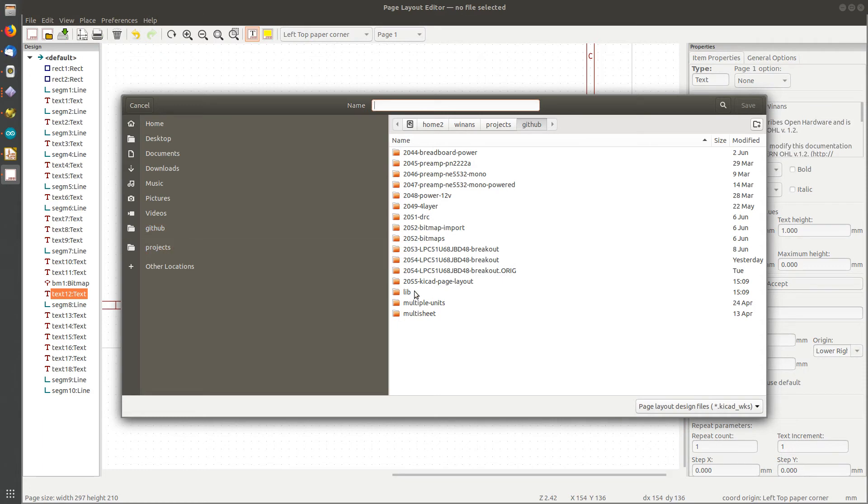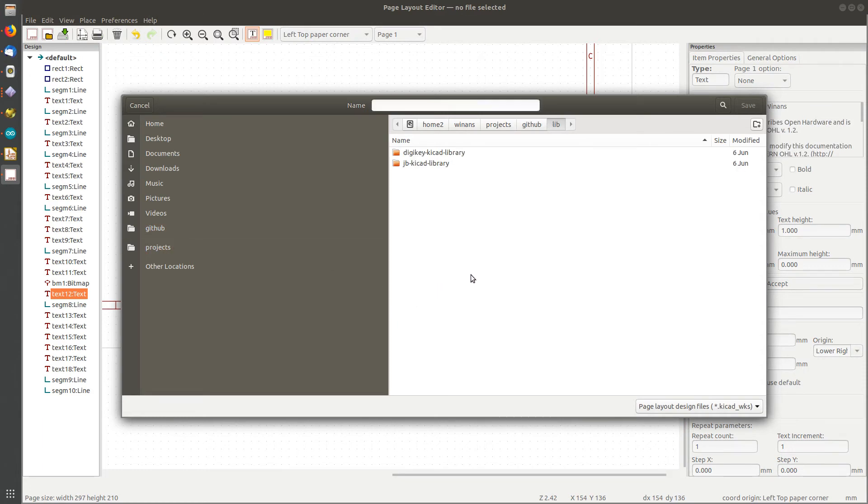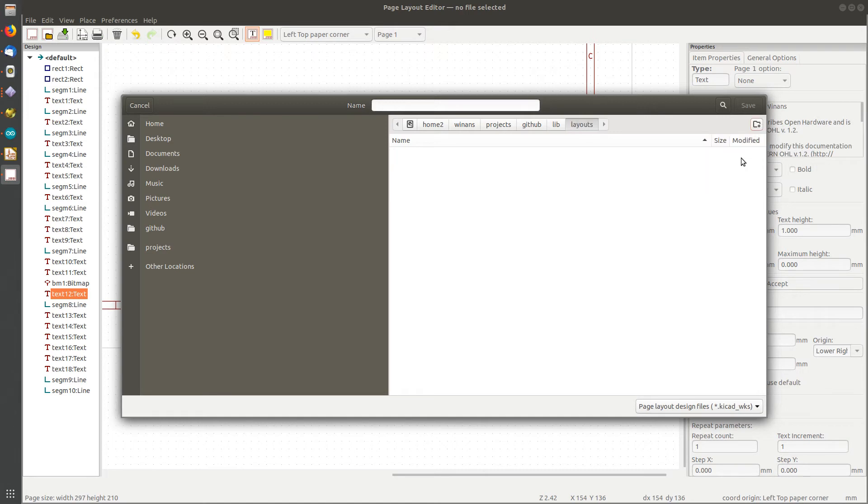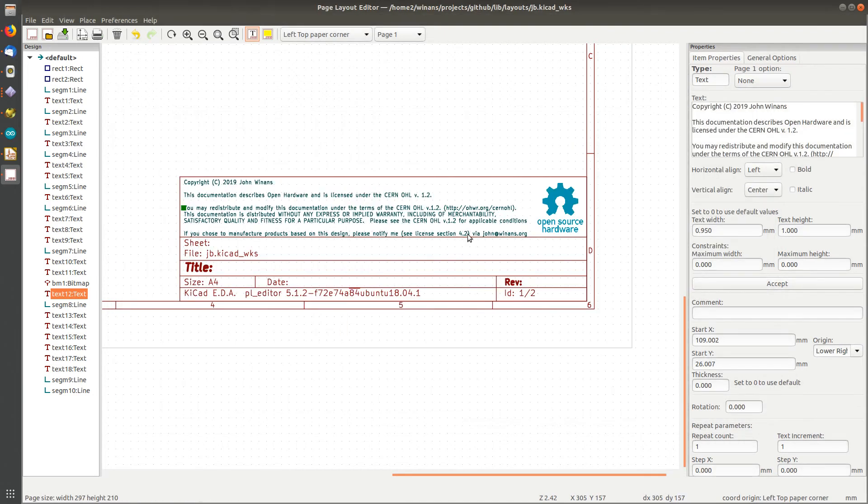And navigate to a nice place for it to go. I'm going to put it in where my other library - you saw me clone the DigiKey KiCad library. You should let me create my own library. I'm now going to create another directory in that library directory for layouts, which I'll use for all my layouts. And this I'll just call this one the John's Basement JV. It'll automatically append the proper suffix for a page layout, and it will now be saved.